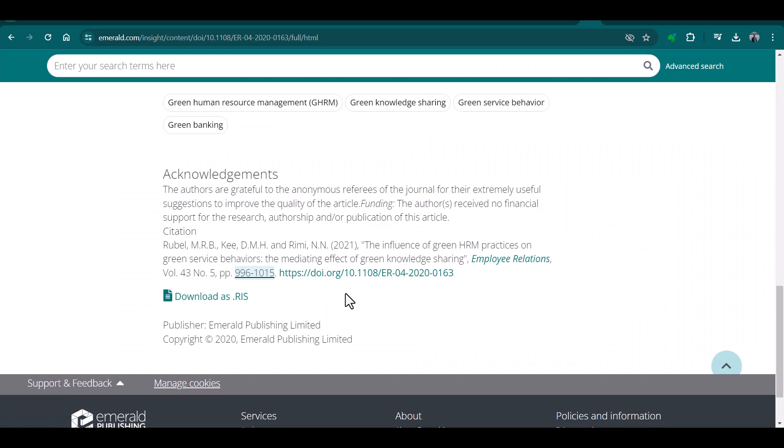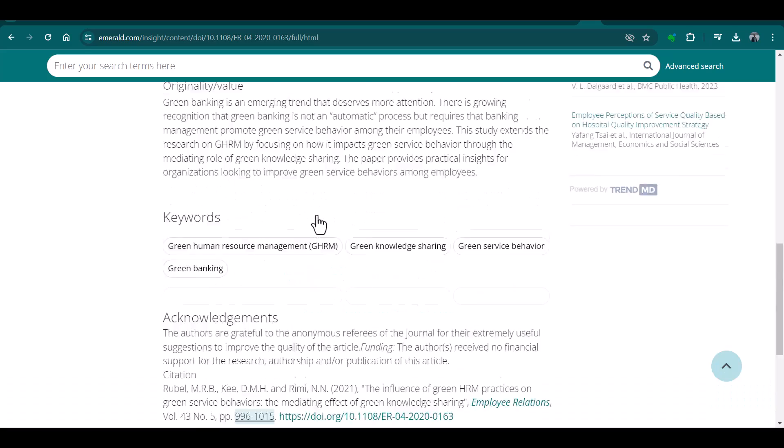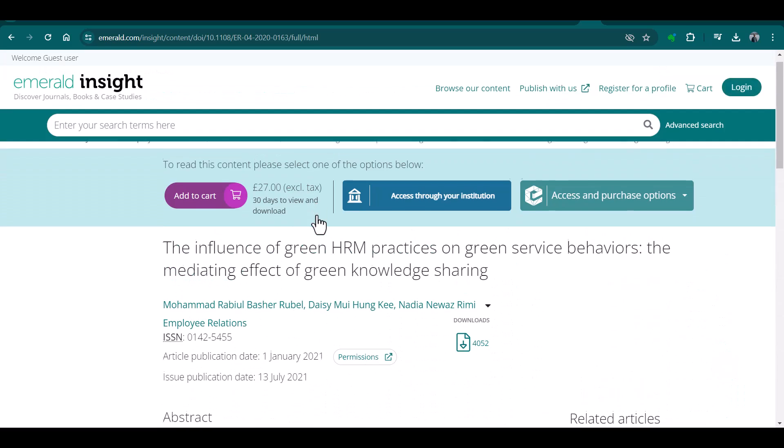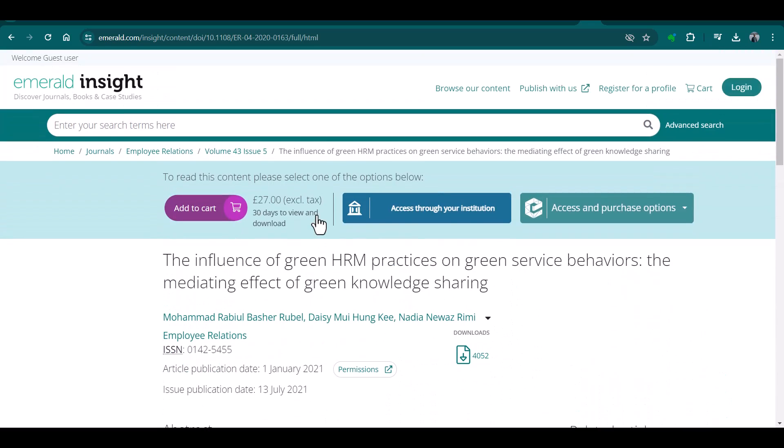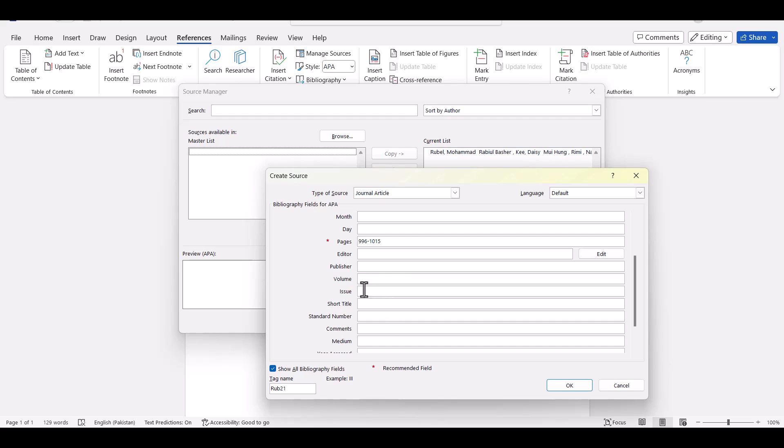Volume and issue you can find it here as well, and at the same time you can see on the top of this article. Here it is given as well. Here it is given as 43 volume number and issue number is 5. It's 43 and issue number is 5.